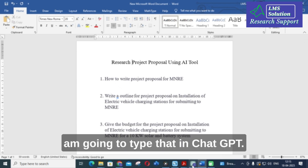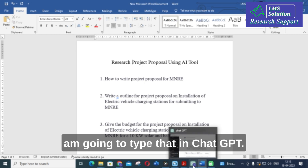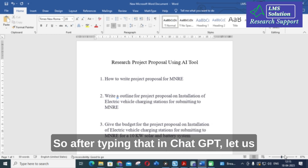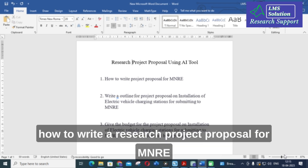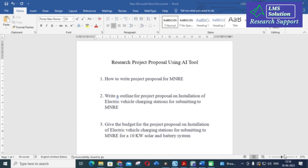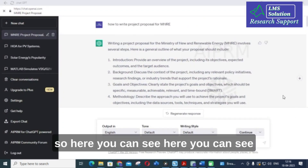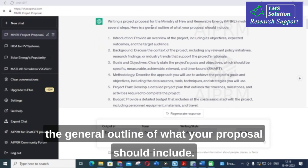What I am going to do is type the query into ChatGPT — how to write a research project proposal for MNRE — and let us see how it gives the result. Here you can see the general outline of what your proposal should include.